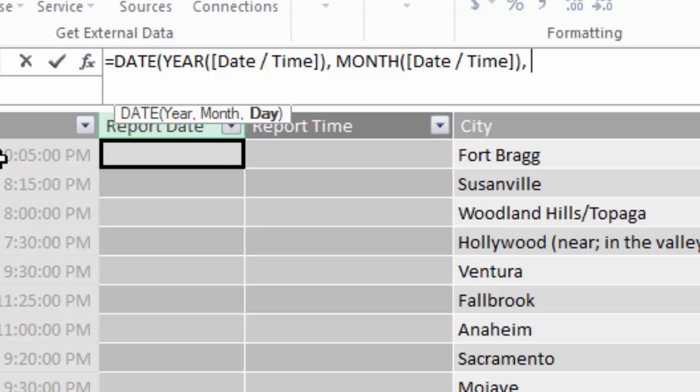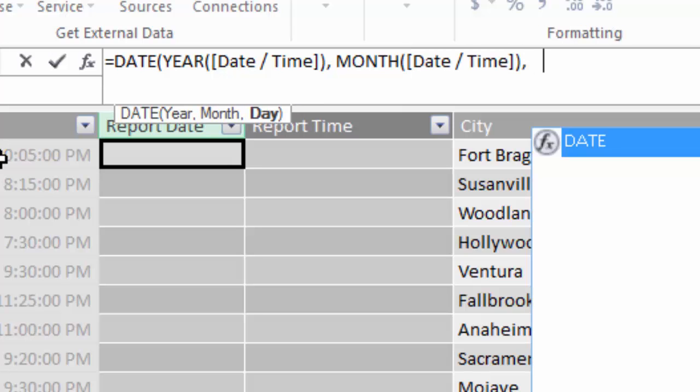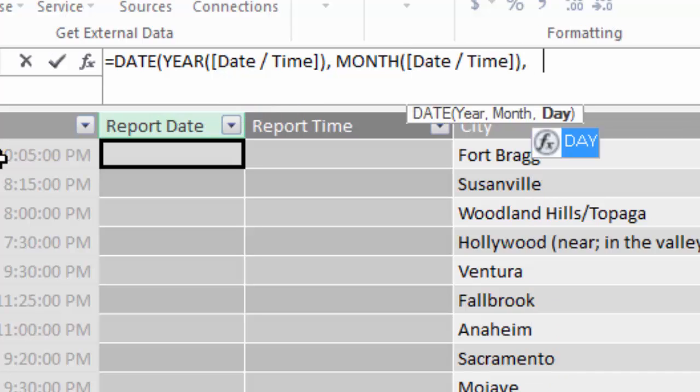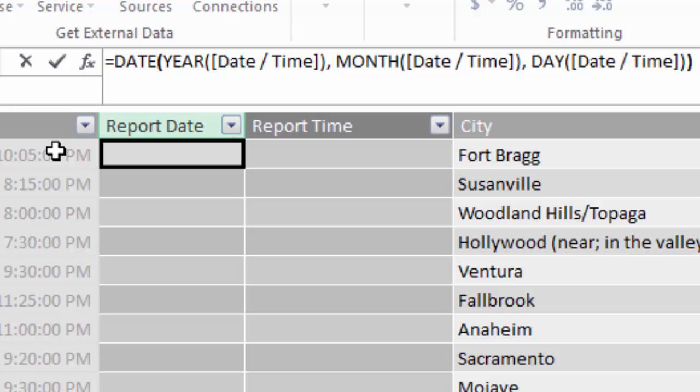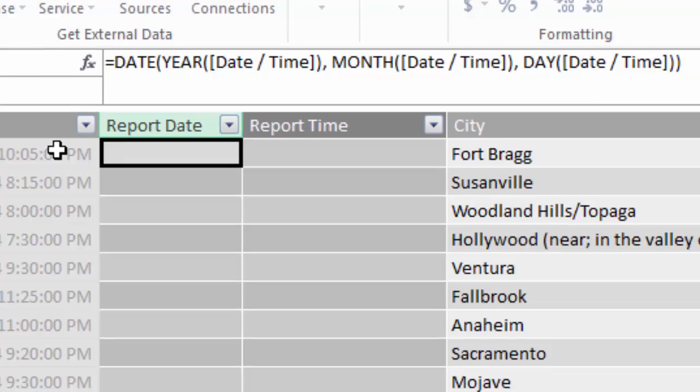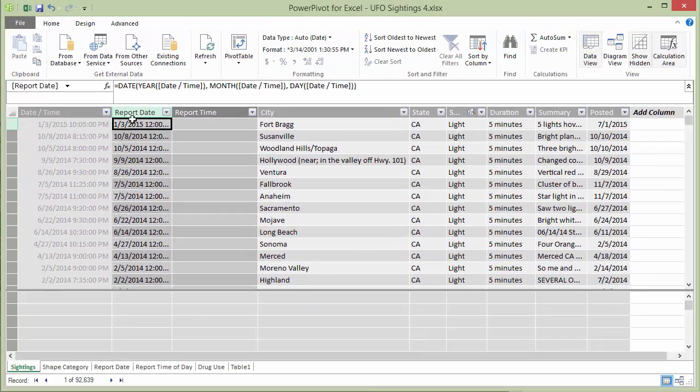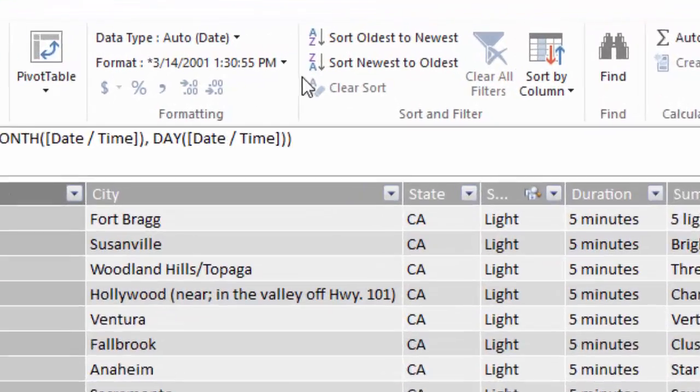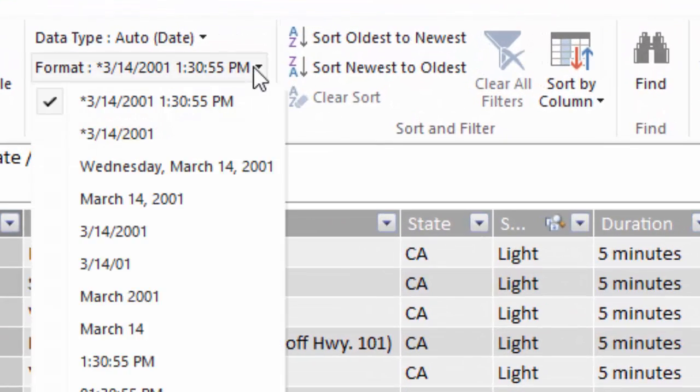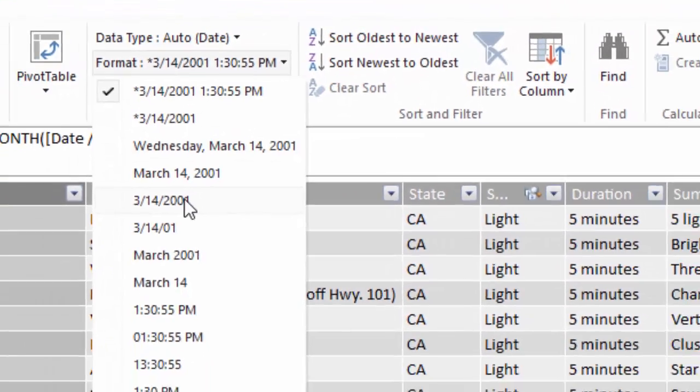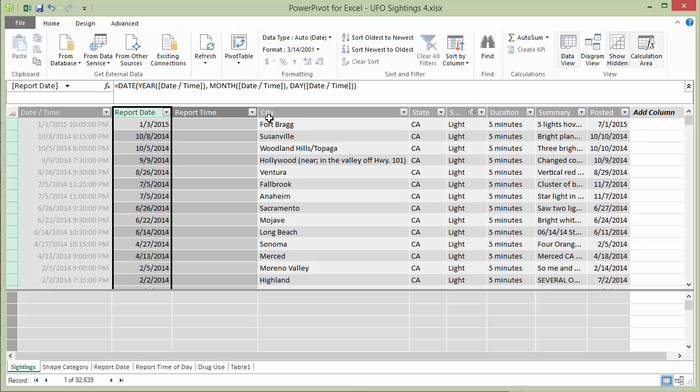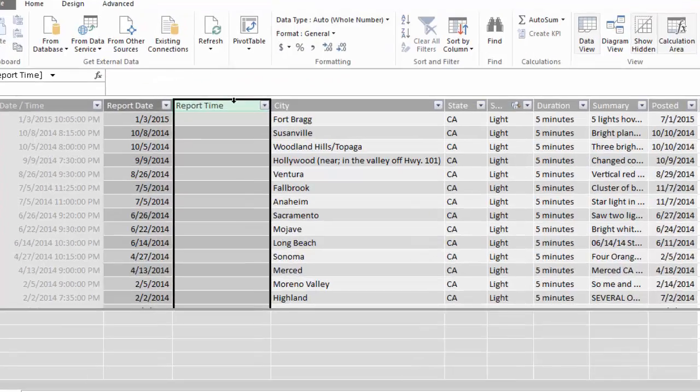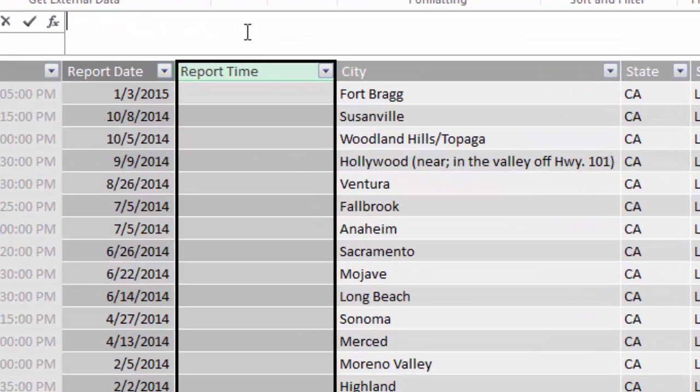So you can see that I get a lot of help in the designer here. It tells me what parameters need to be passed to each of these functions. I can simply click on a column to put the column name into that script. And then I press enter to save that. And then I'm just going to format that as a date.